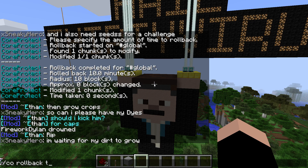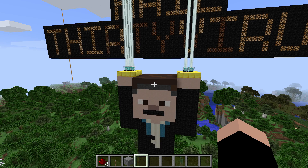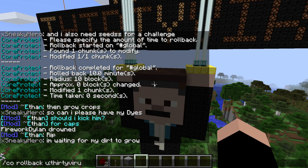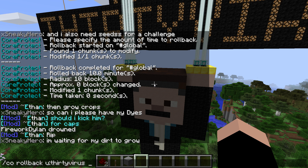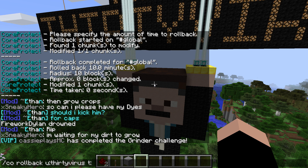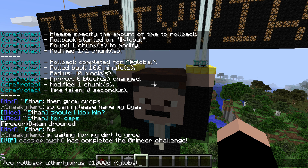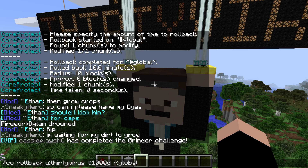This is a very powerful plugin. This rollback command alone is enough to completely undo an entire person's existence on the server if you wanted to. You could use /co rollback u:30Virus t:1000d — that's practically three years. Then for radius, I think you can do global, but I'm not going to do that for obvious reasons since I built this server and I don't want everything to randomly disappear.